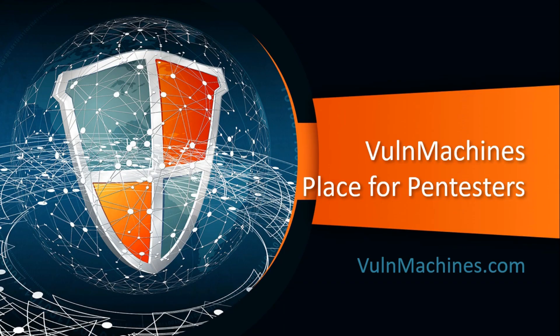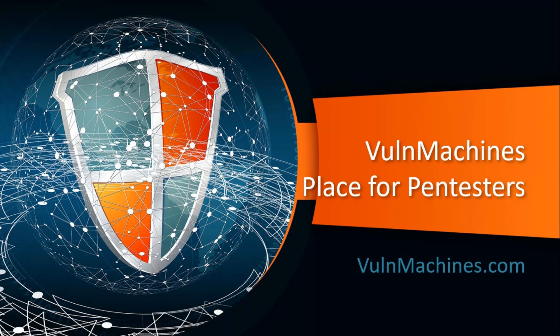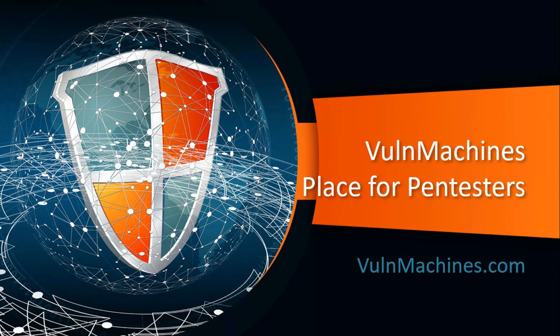Hello pen testers, this is Punit from Rapid Safeguard, back again with another video. In this video we are going to talk about Apache GhostCat vulnerability. Before we start, I would like to introduce our platform called VulnMachines. This platform is for people who are willing to learn about real-time pen testing and CVE exploits.